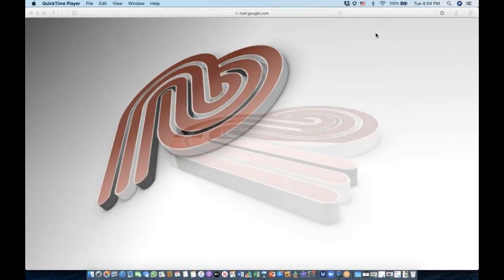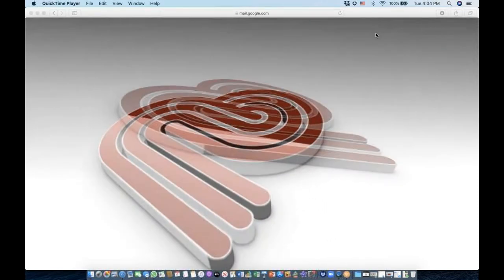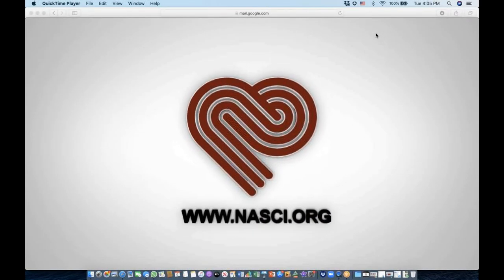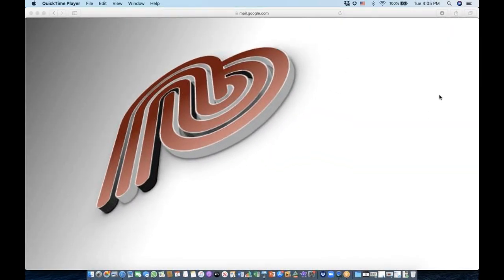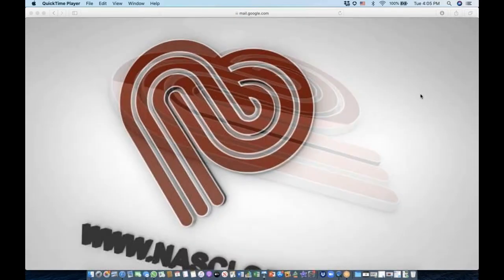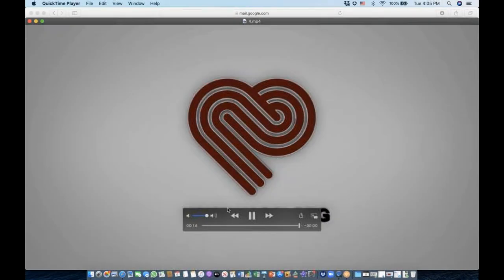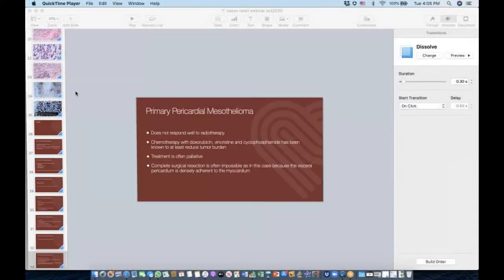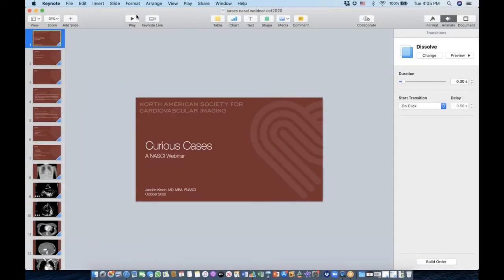All right, let's get started as people start trickling in — it's right after four o'clock. Thank you for joining us for another one of NASCI's interesting case webinars. This is going to be the October session. I have a few cases prepared, and feel free to reach out and share any cases or questions. This is very informal — we're here amongst friends. If you don't mind, go to the chat box and put in where you're from and what you're doing at your organization.